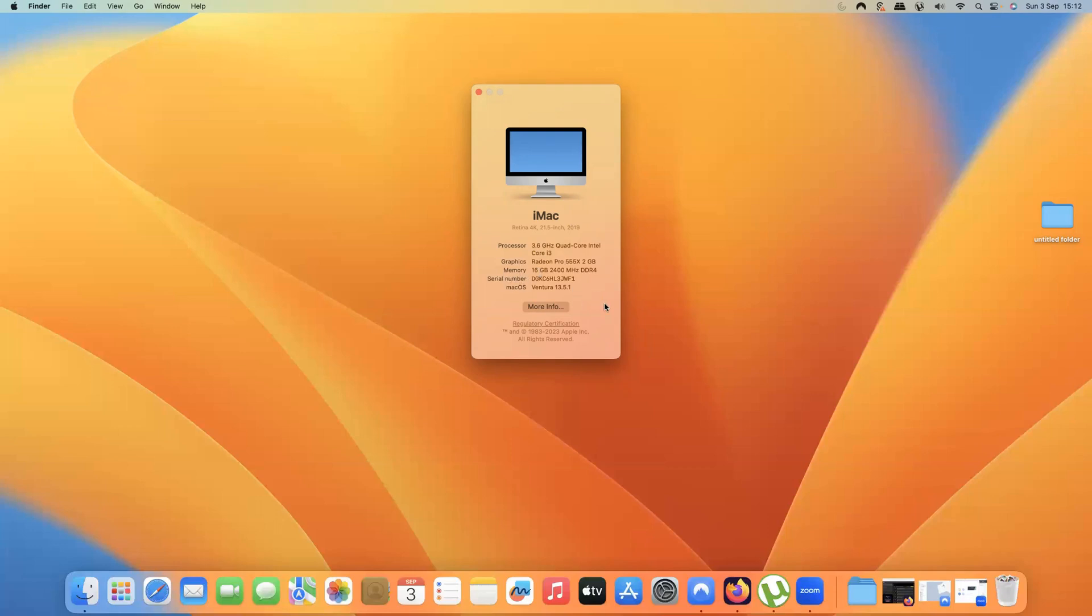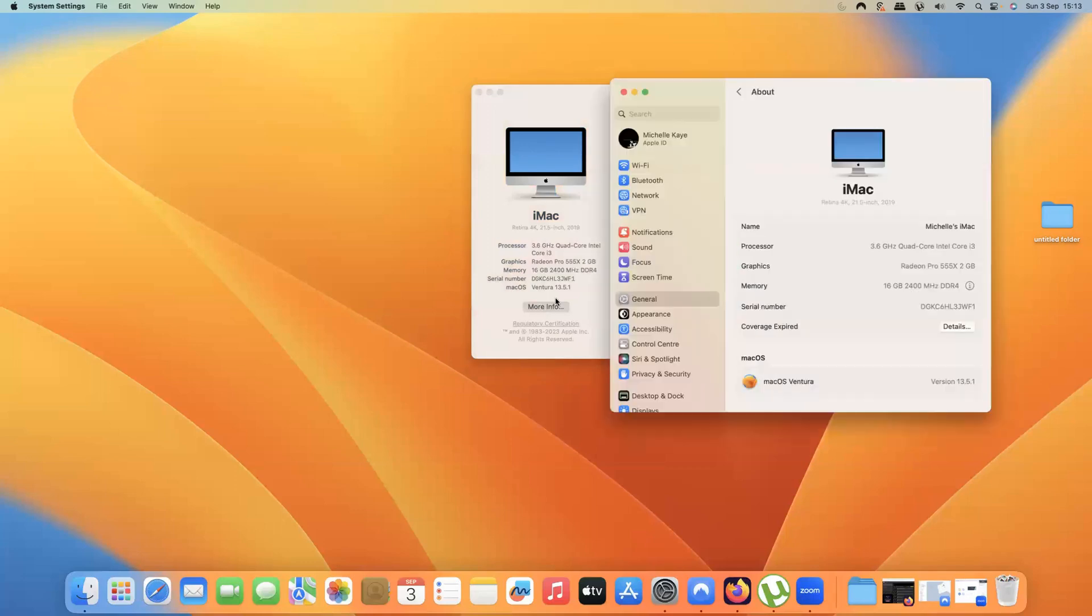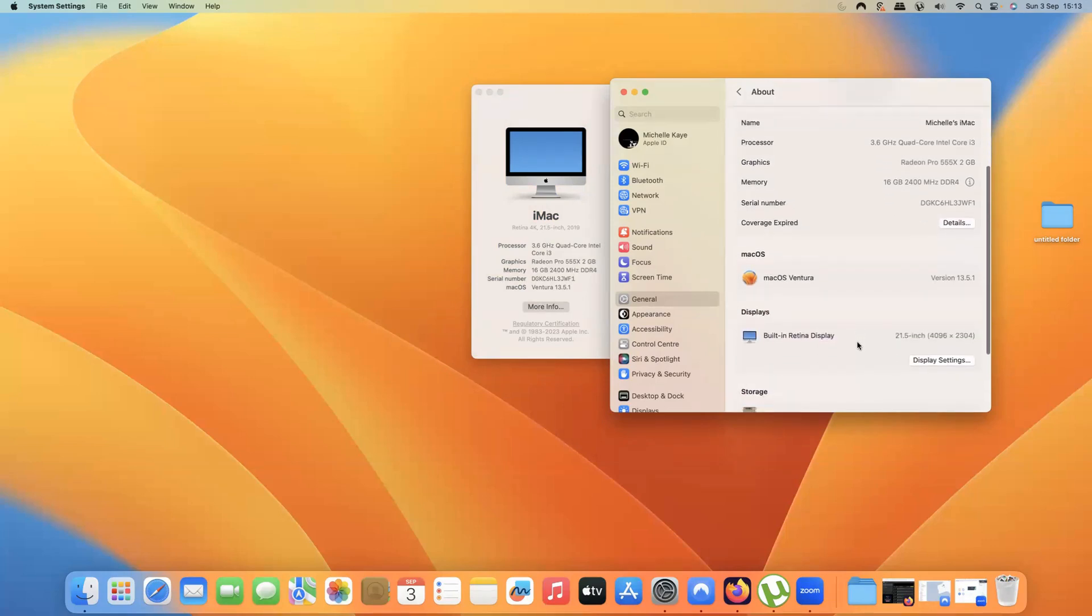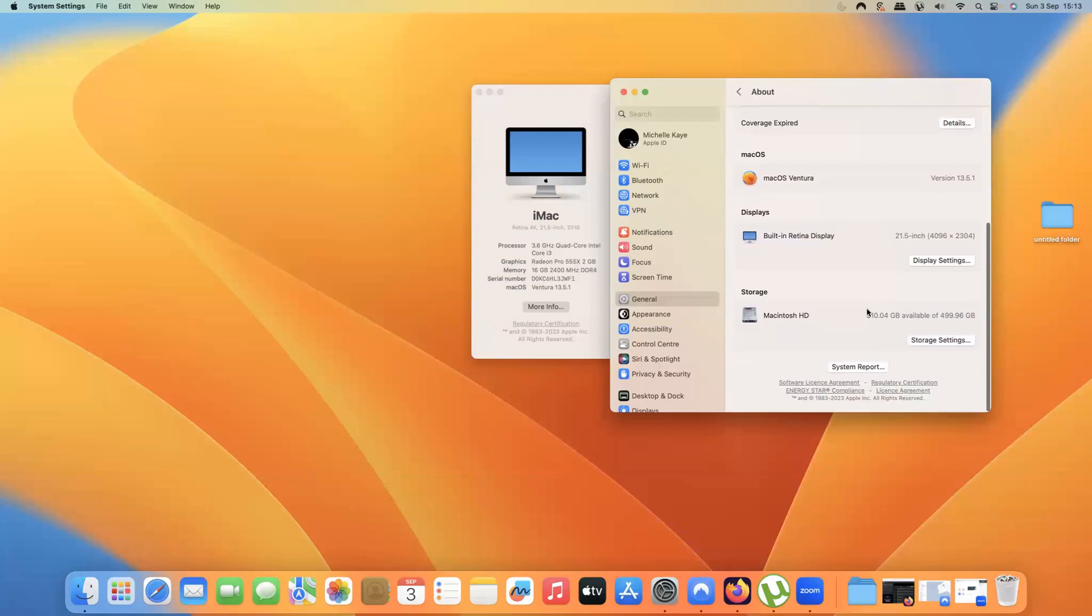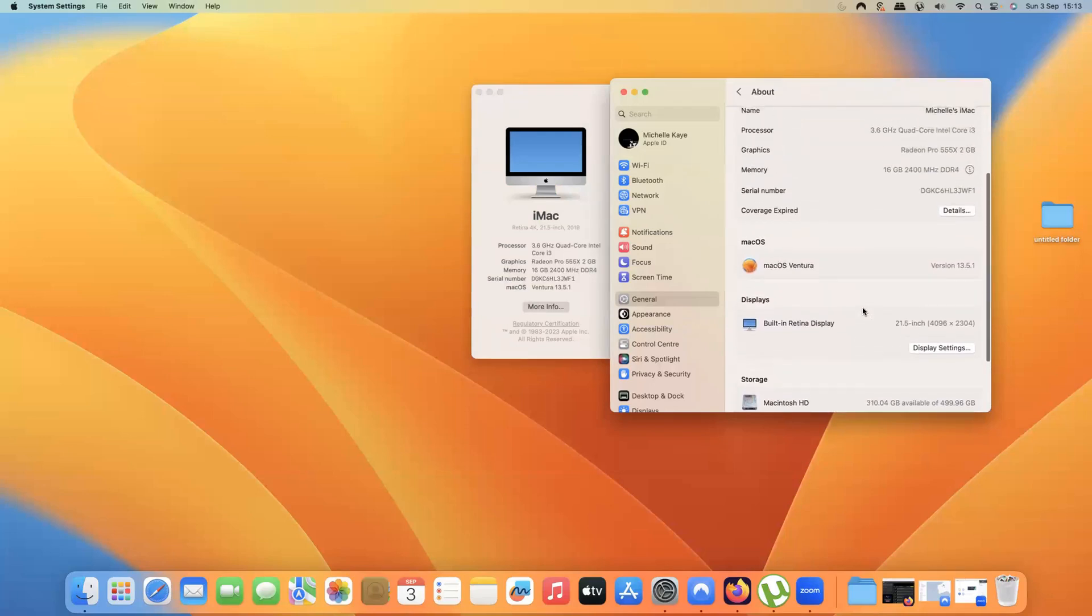Now, if I want to see a bit more information, I can click More Info which will start up my system settings and take me straight in. I get the same information there and I can scroll up and down and see a bit more information including storage space available to me.